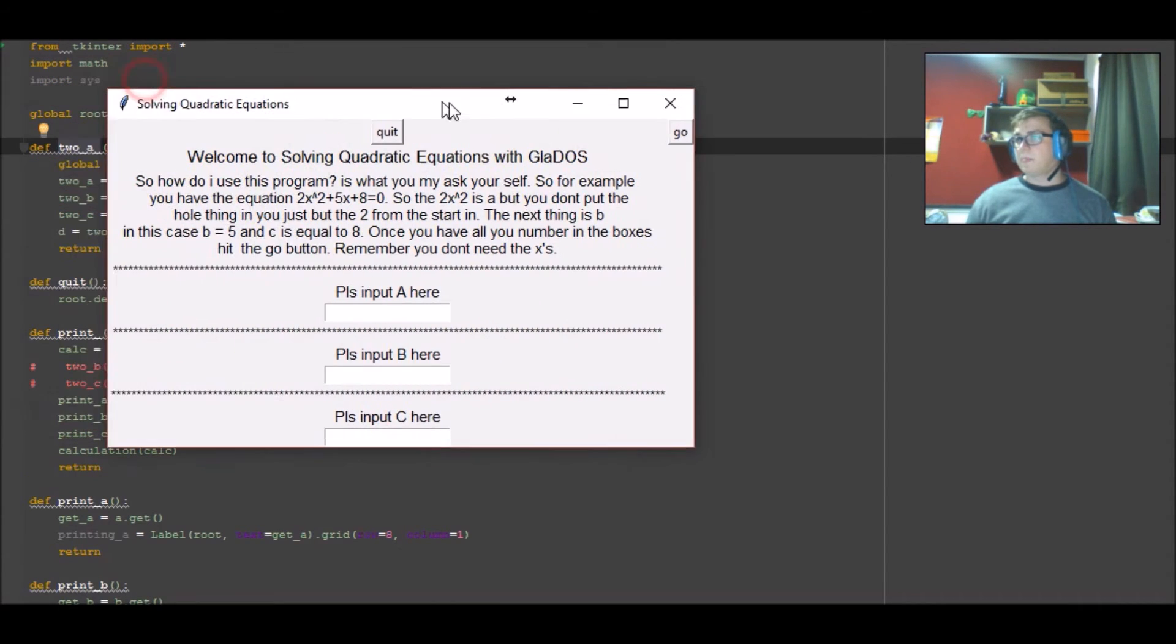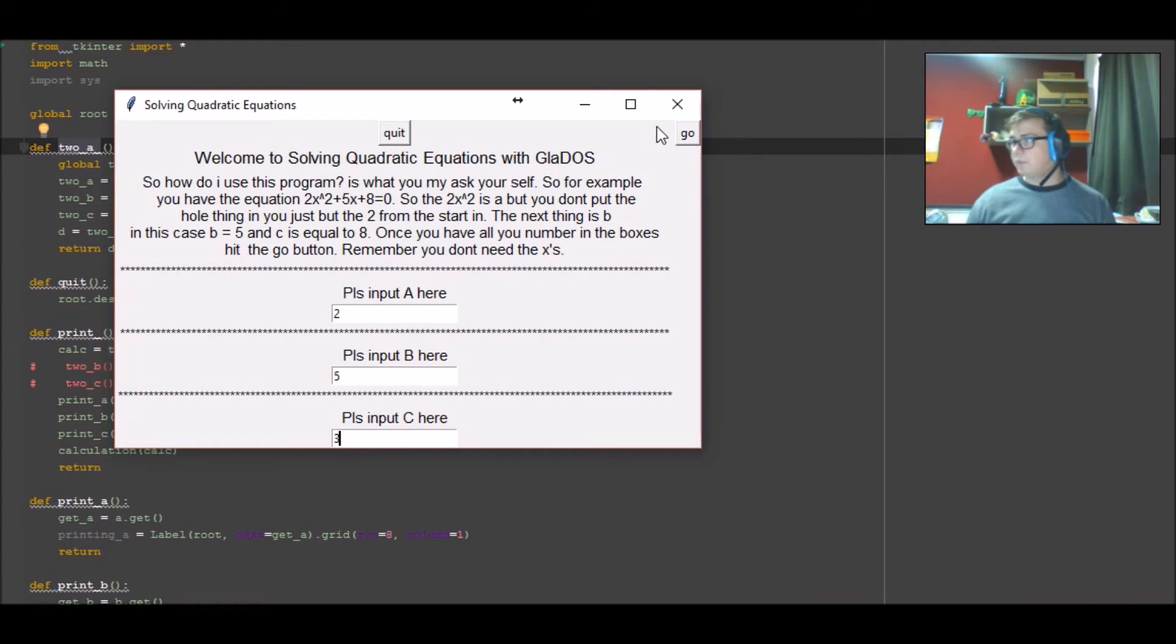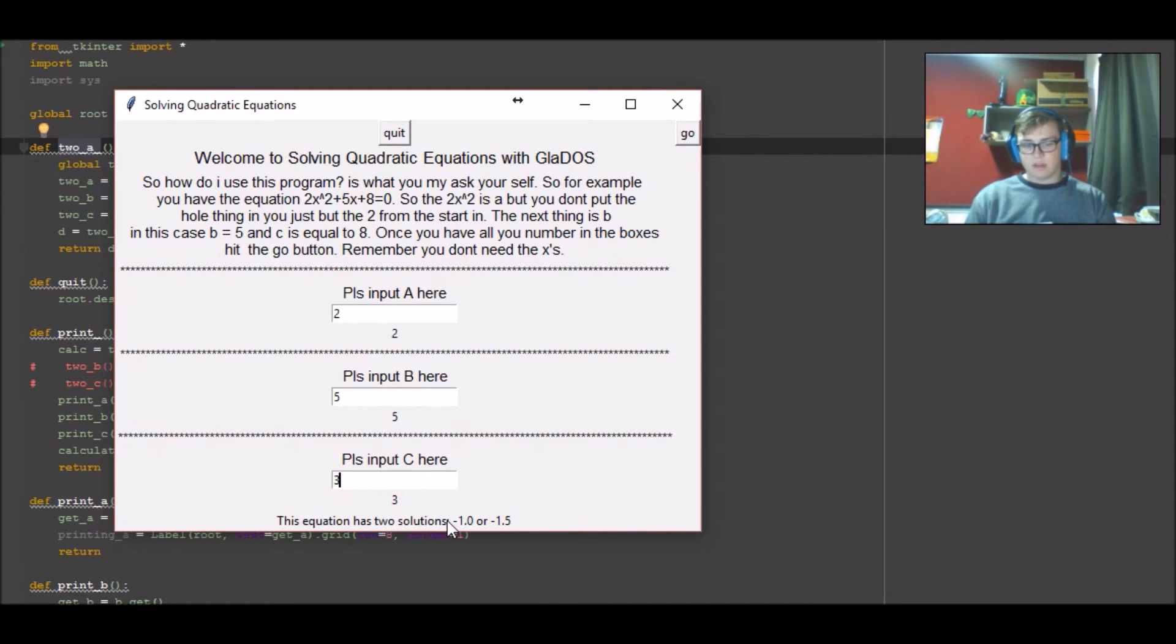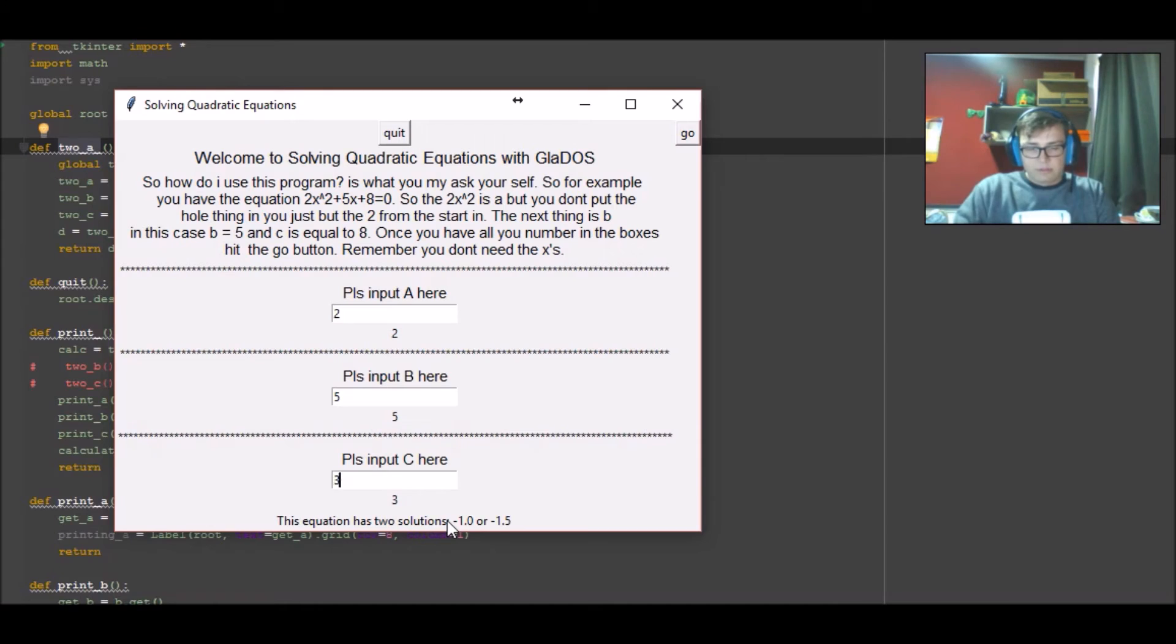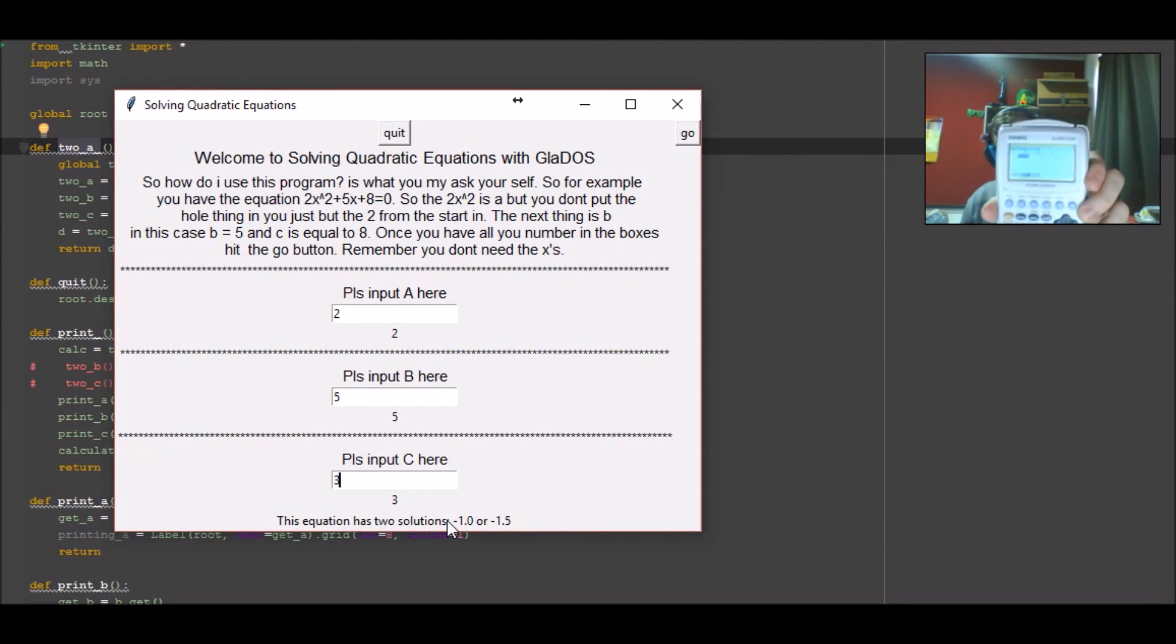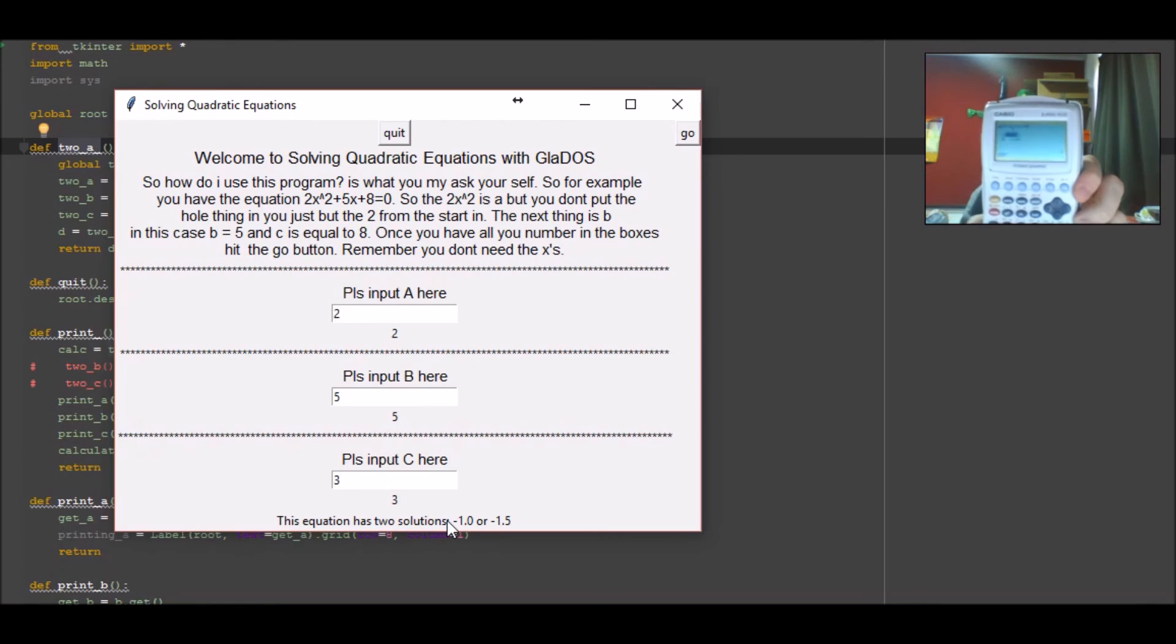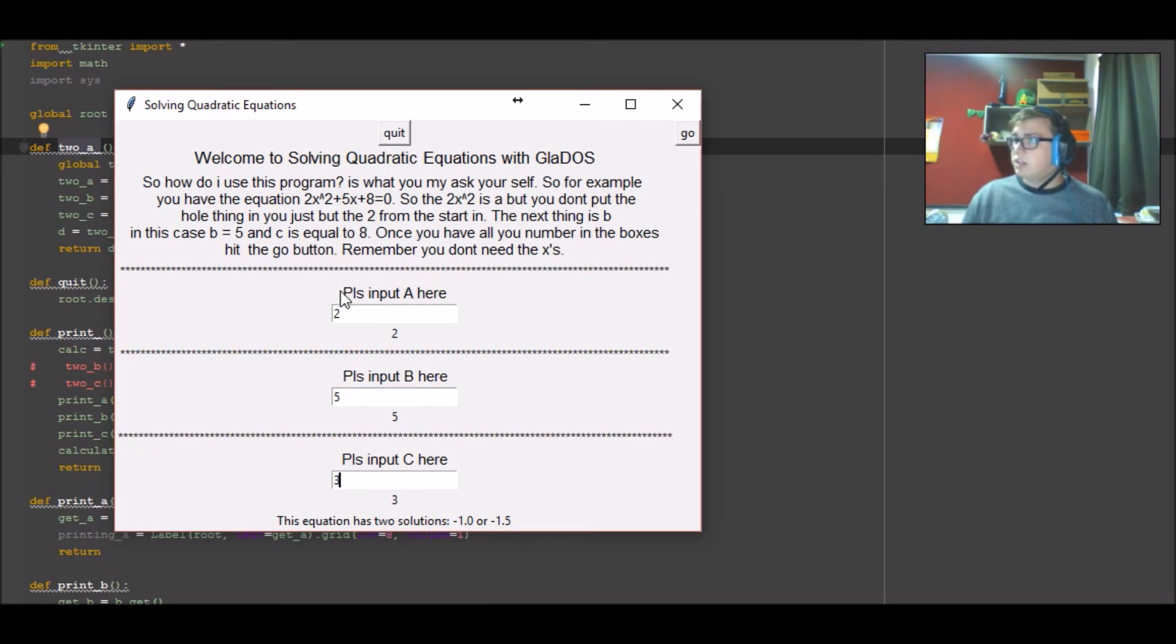All right, so 2, 5, 3. As you can see, the equation has two solutions, negative one and negative 1.5. If I go into my calculator now, if this will turn on, I have a low battery. Okay, so if we go into equations, polynomial, two degrees of separation, we go a equals 2, b equals 5, and c equals 3, and we solve that we get negative one and negative 1.5, and that is the same answer as what we're getting in this equation here, so that is fixed.